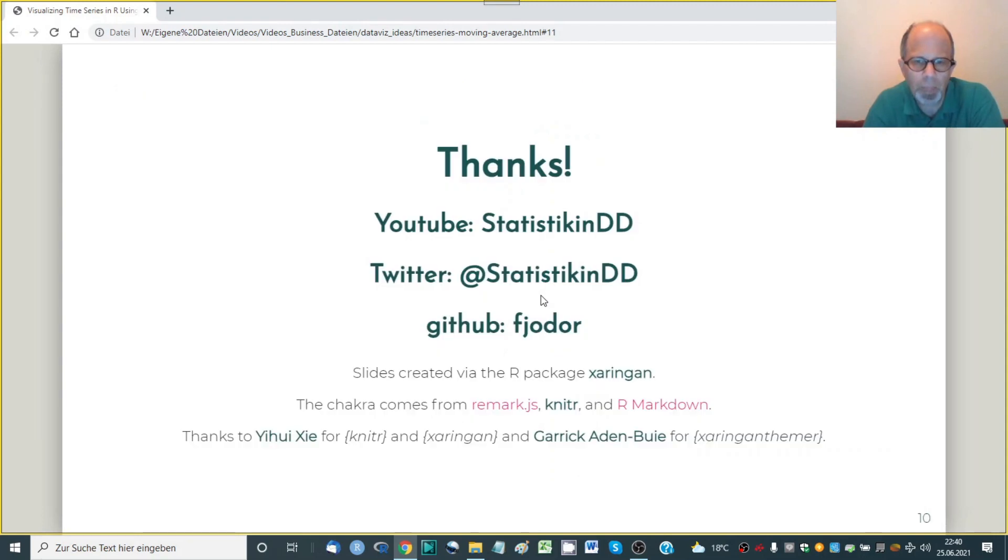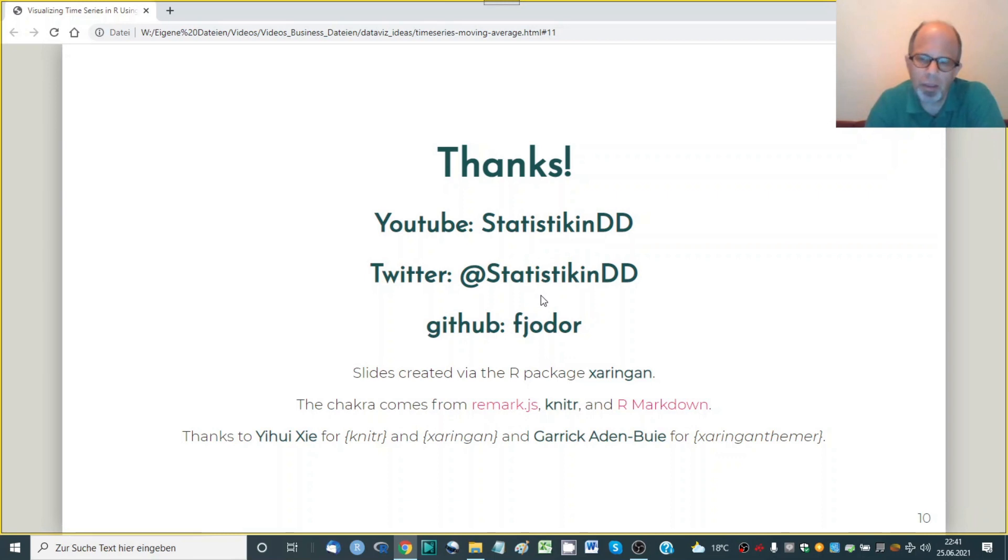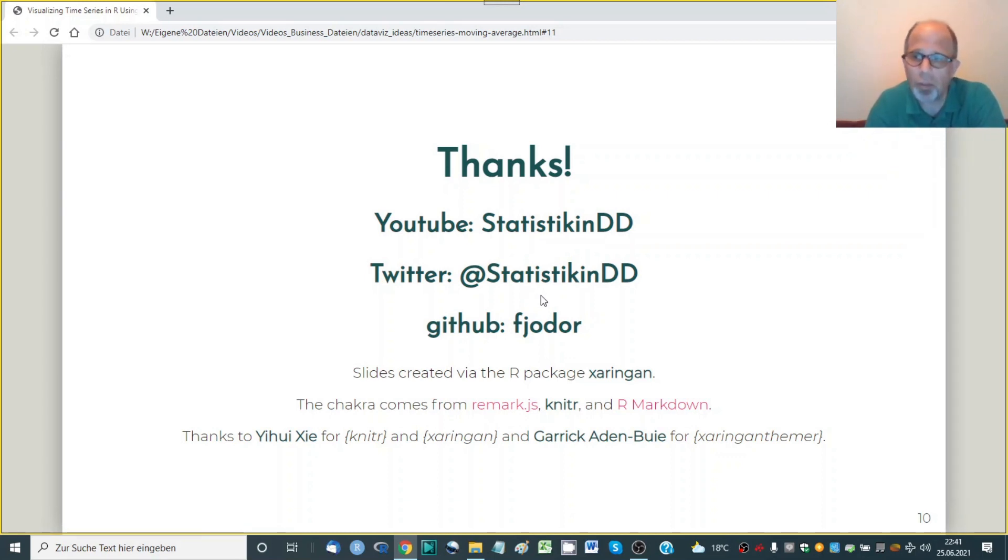So that's it for today. I hope you liked the video and you find it useful if so then give it a thumbs up consider subscribing to the channel if you haven't already check out my other videos. All the best for your own data visualizations see you next time ciao.